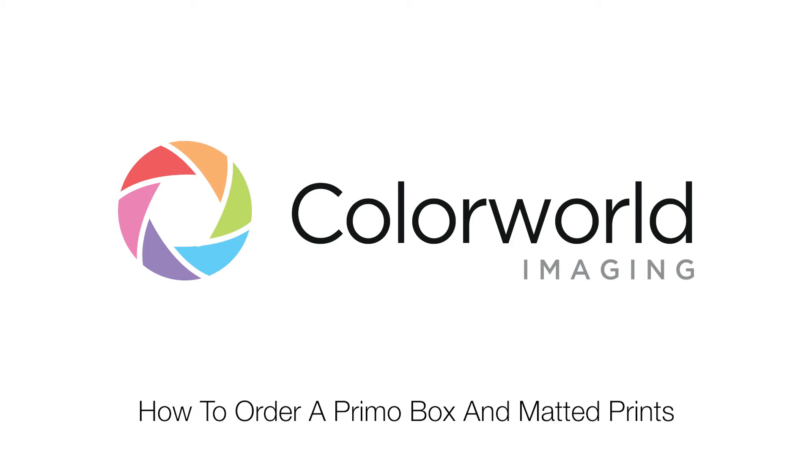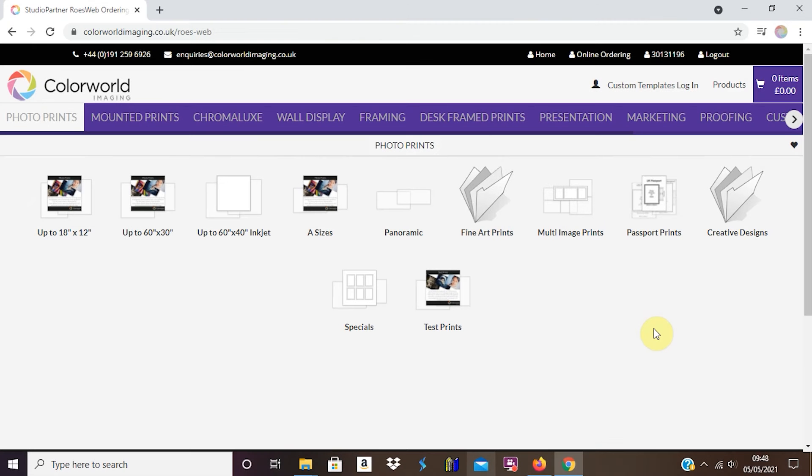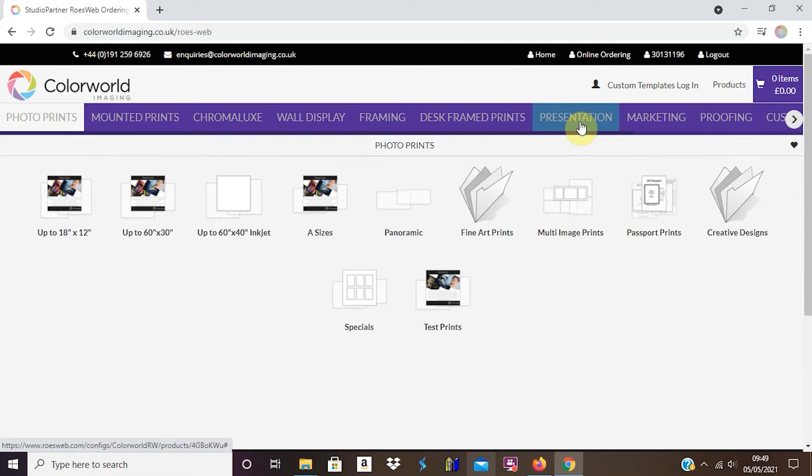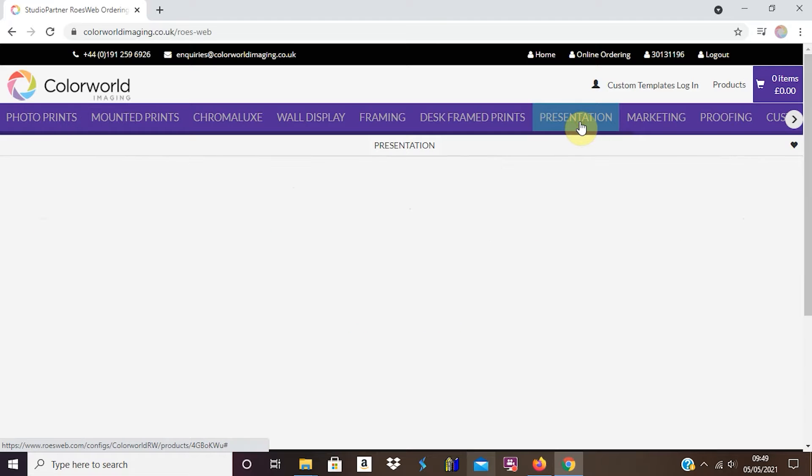Ordering a Primo Box from Colour World Imaging couldn't be easier. Once you have logged online to our Rose ordering system, simply come to the Presentation tab.